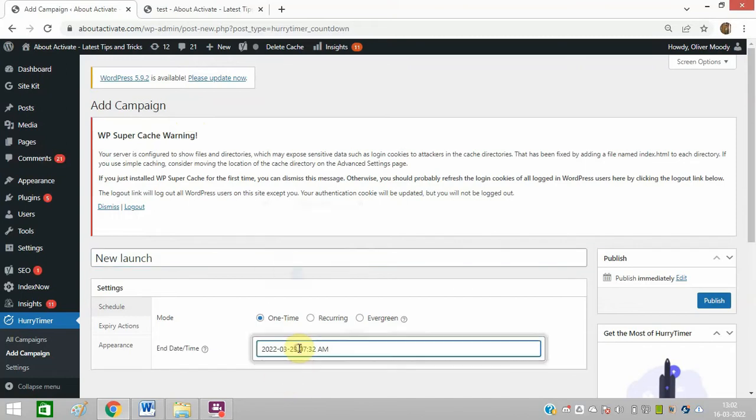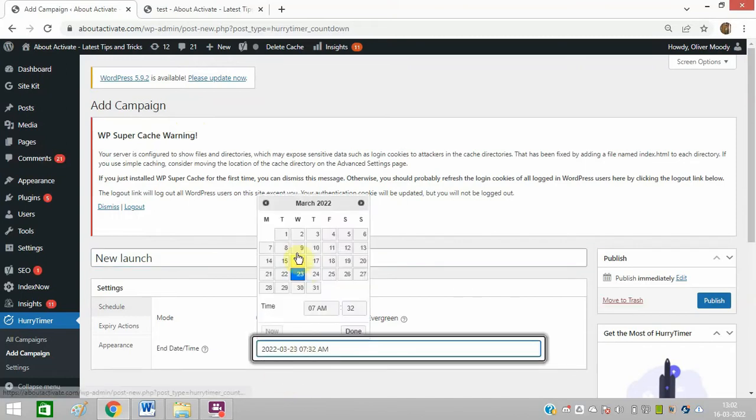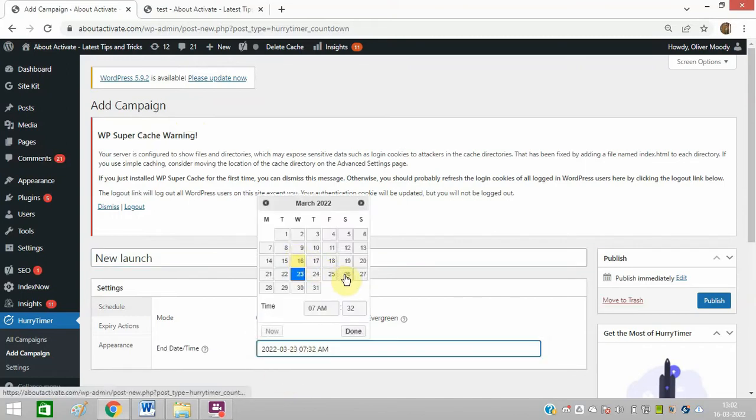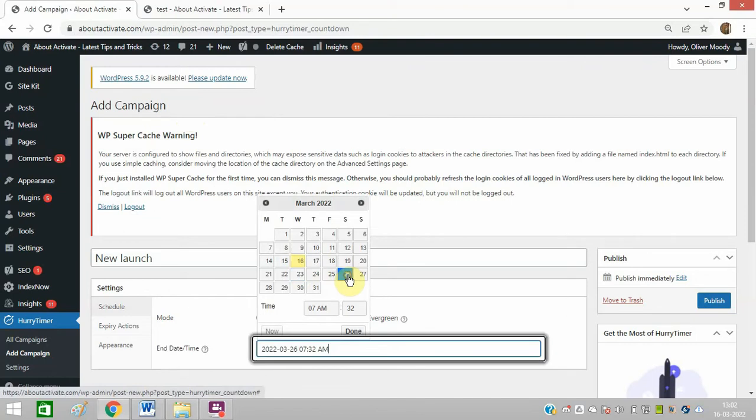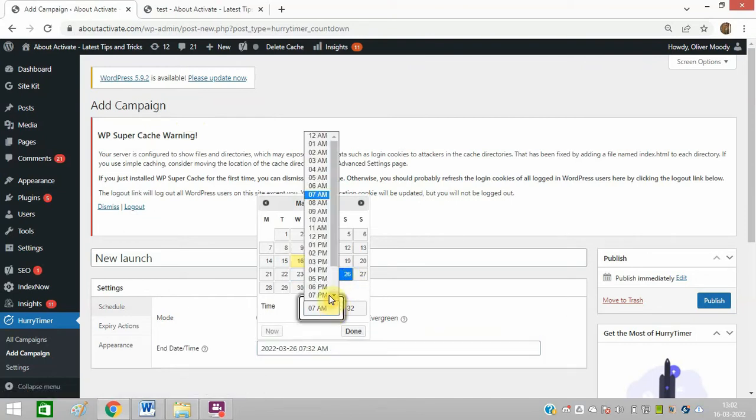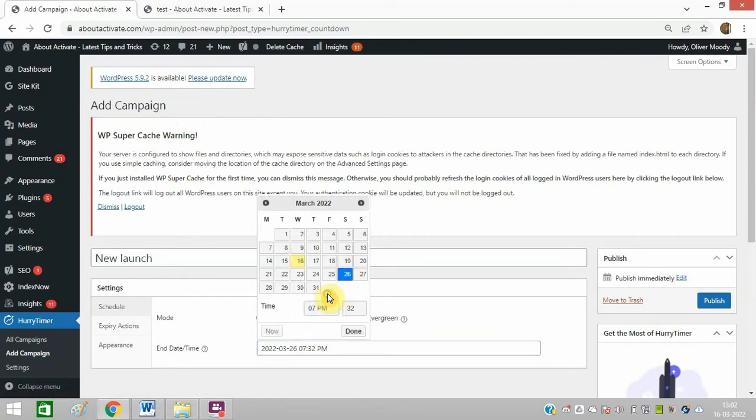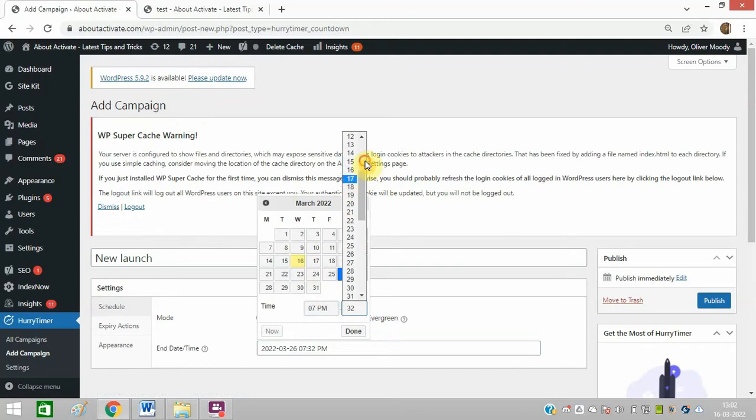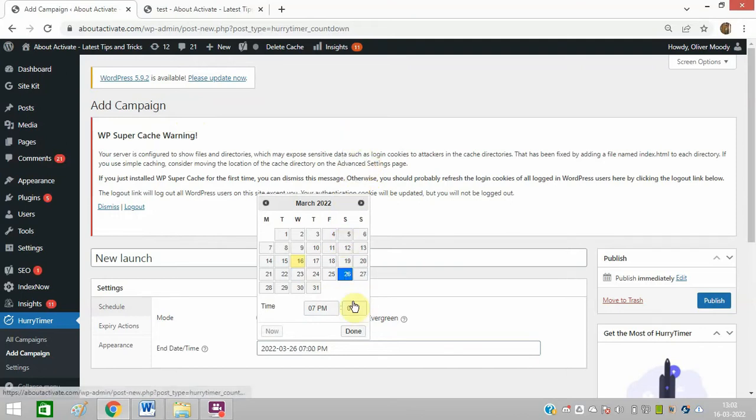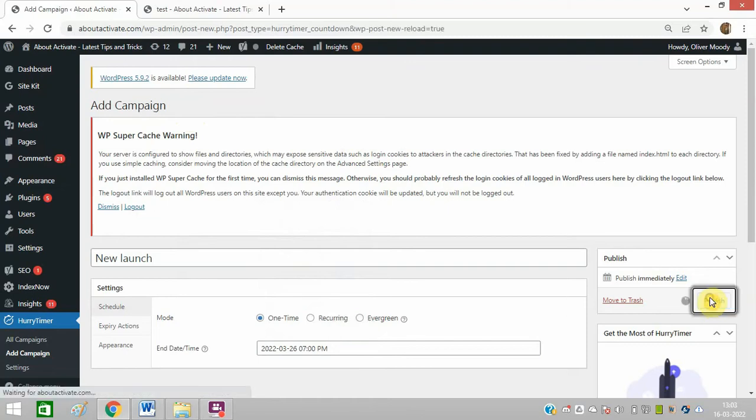From here you can set the timings. You can set the date and select the time when you are going to launch any product or service. You can click on Done and then you can click on Publish.